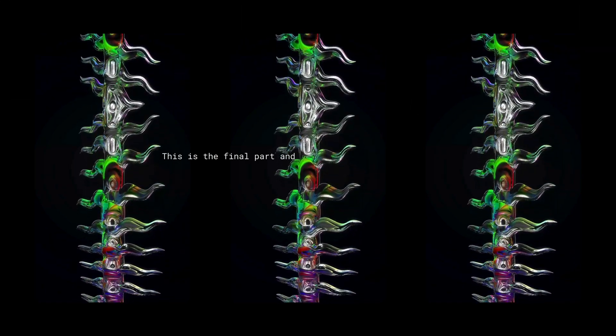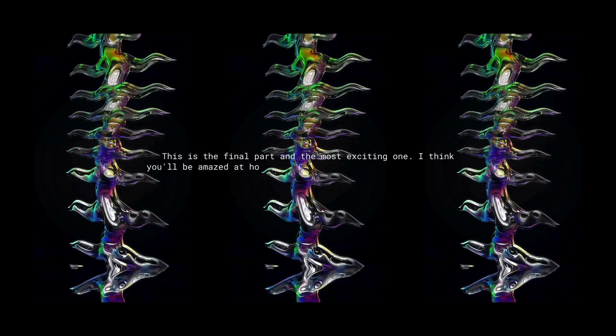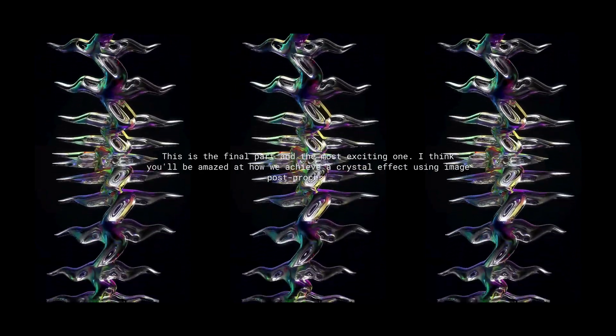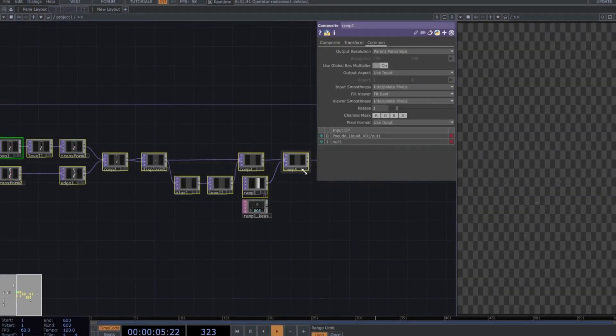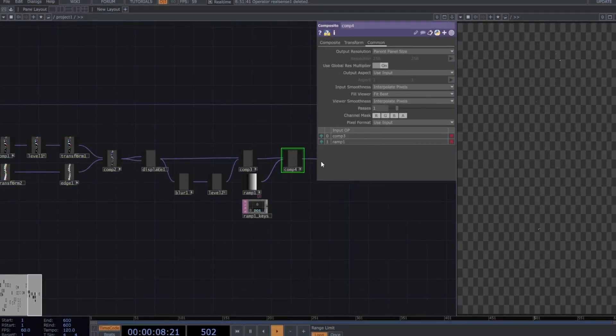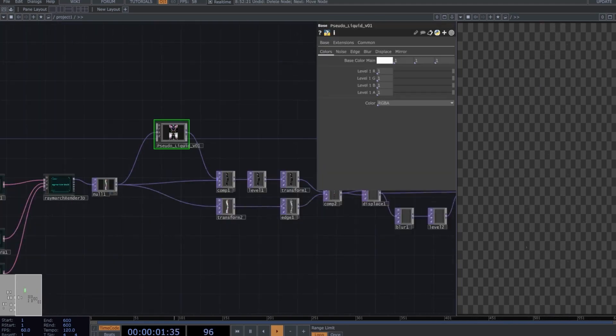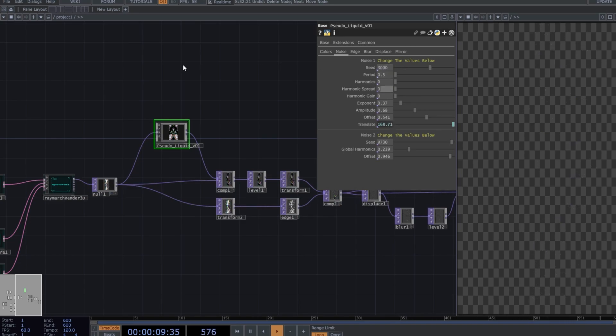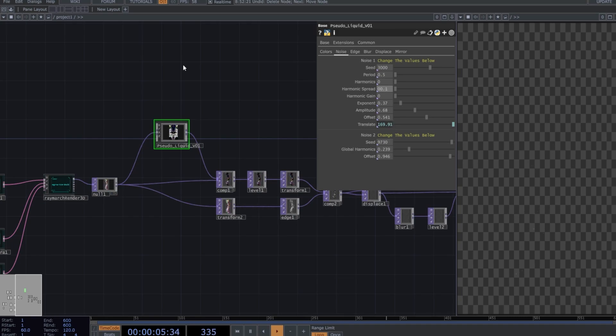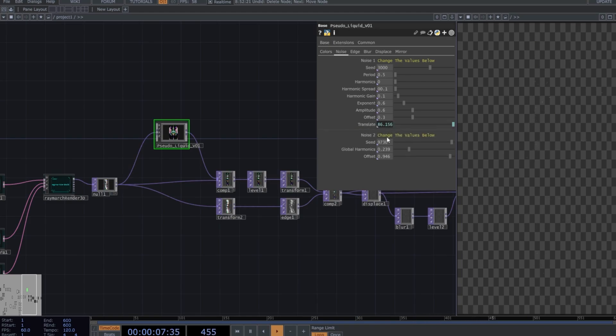This is the final part, and the most exciting one. I think you'll be amazed at how we achieve a crystal effect using image post-processing. If you want, select all the operators and resize them to make everything look more organized. Go to the Pseudo-Liquids component and use the following parameters. Leave the colors as they are, then go to the Noise section and copy these parameters. As always, we'll animate the Translate using the script abs time.seconds divided by 10. We can leave Noise 2 at 0 since we are not using it.